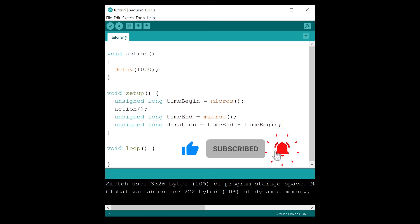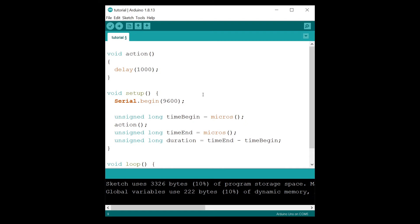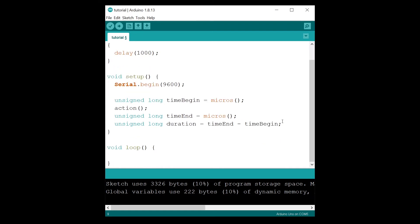That's pretty much it. What you can do now is print this duration. At the beginning of the setup, I'm going to do serial dot begin with a baud rate.